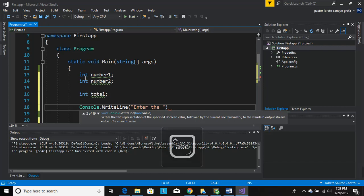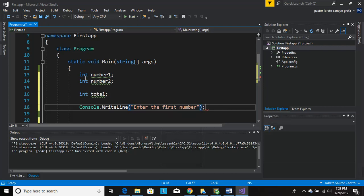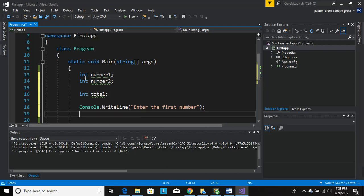Now since this is an integer, when they enter the number it has to be converted to an integer. So what we do is number1 equals Convert.ToInt32.